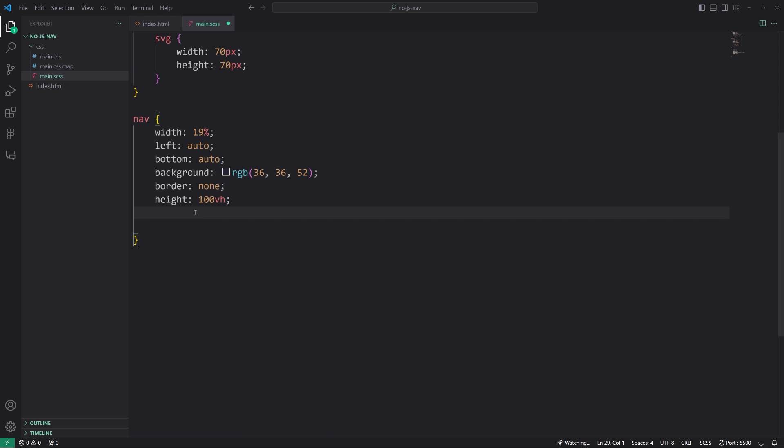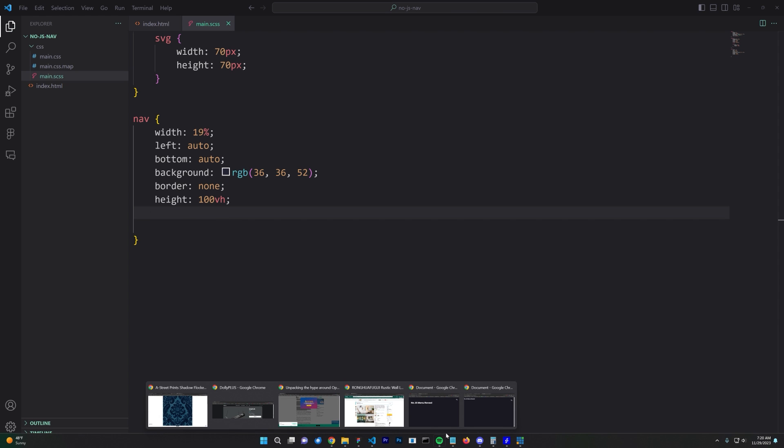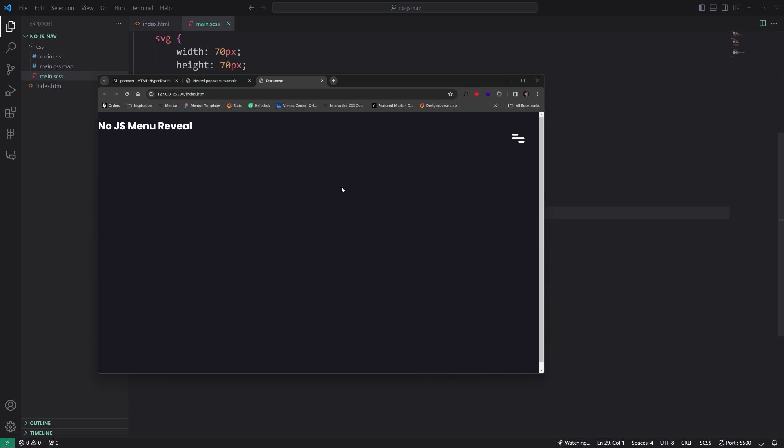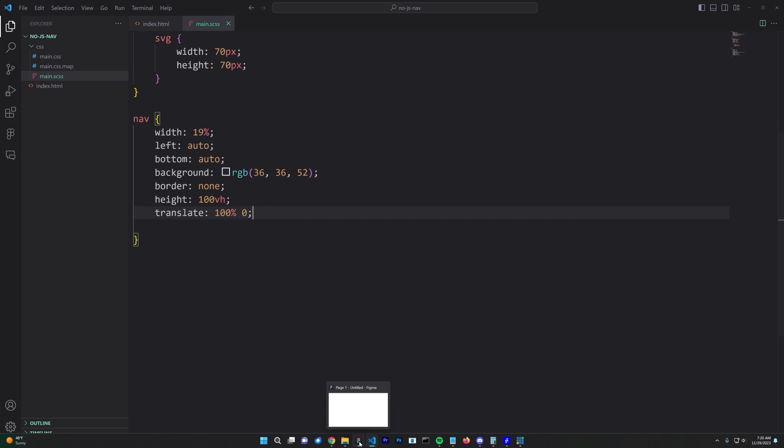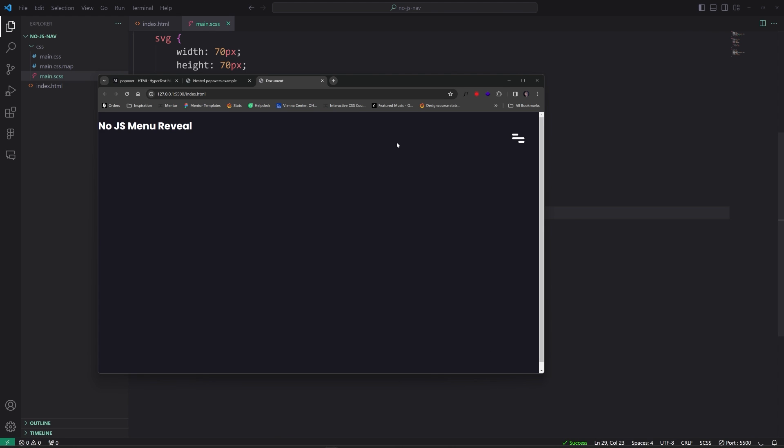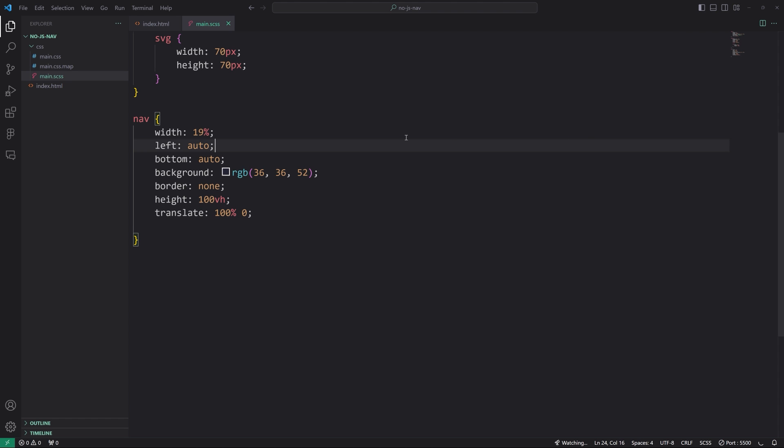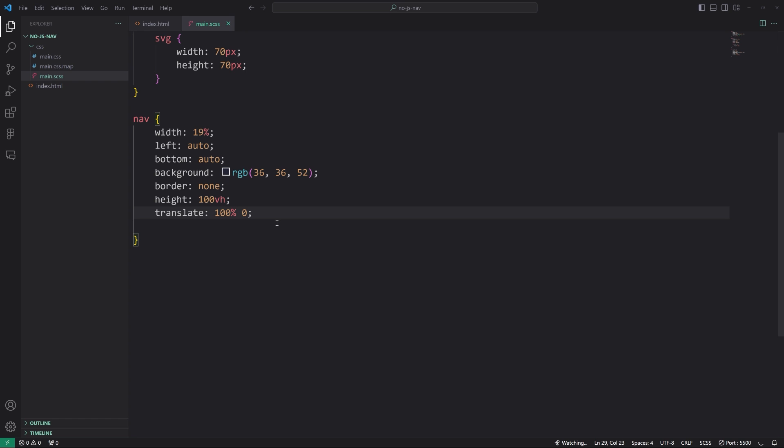All right. So if I save this now, when we go back and look at it, it should look like this. Look at that. Okay, so we're getting somewhere. Now what we want to do is I want to specify a translate property, a hundred percent on the X axis. So when we do this and I go back, we can't see it because we've moved it out of the way. It's off to the right of the browser. You can't even see it.